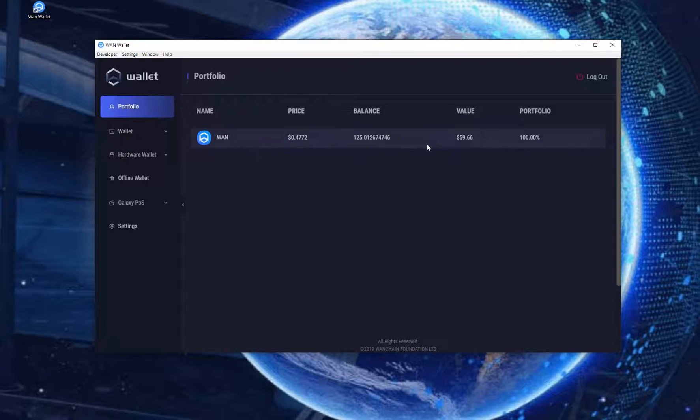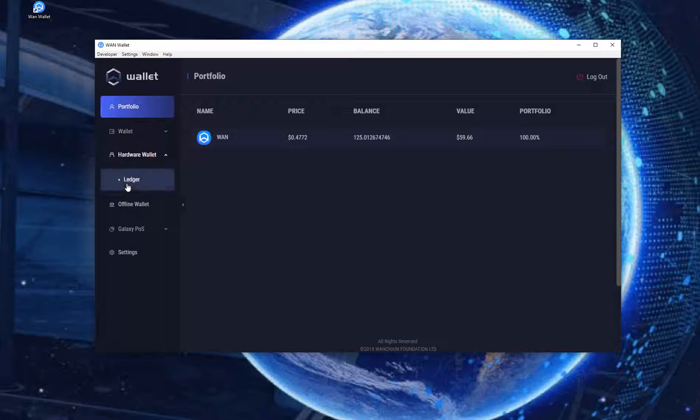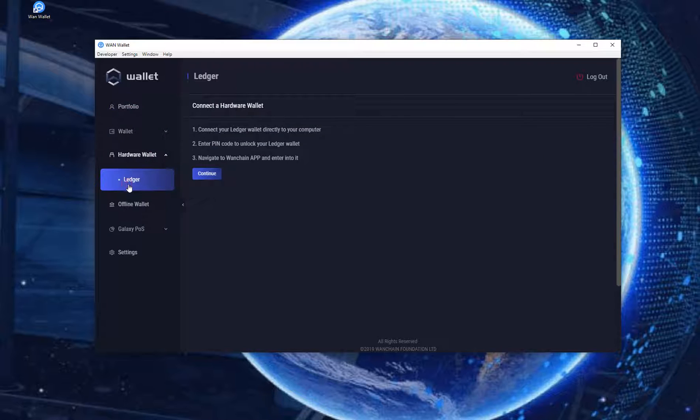It will show you the wallet address and current holdings of the current wallet. But we will be using the hardware wallet so go to Hardware Wallet and click on Ledger. Just follow the three steps as described on this page.